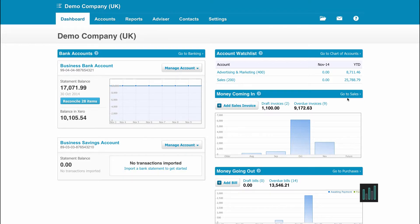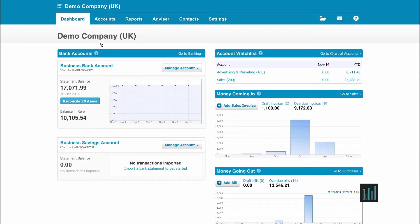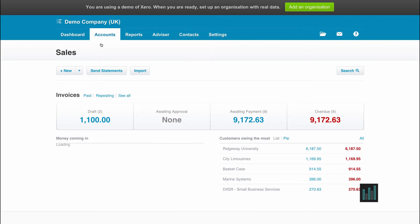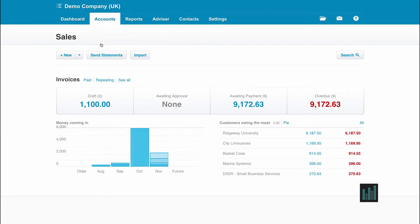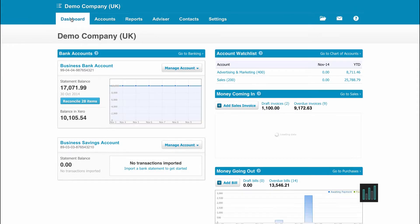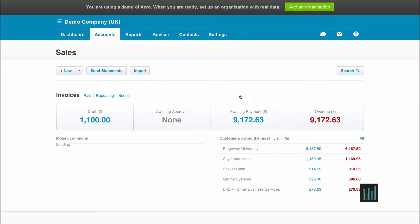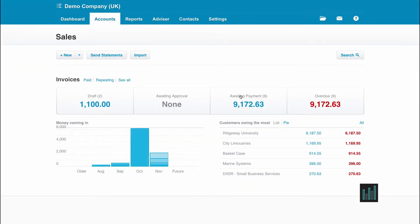For example, if I want to create a sales invoice, I can go to the Accounts tab and click on Sales. It takes me to the Sales Dashboard. If I go back to the Main Dashboard, clicking on Go to Sales or Money Coming In also takes me to the Sales Dashboard.